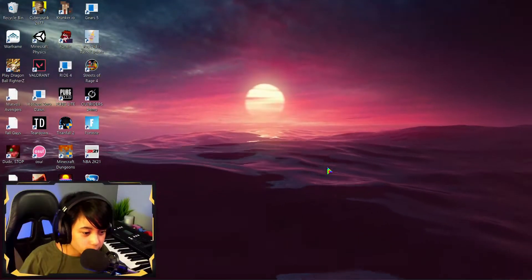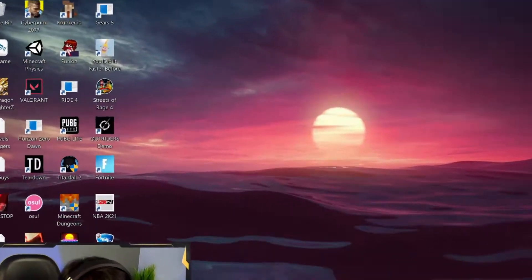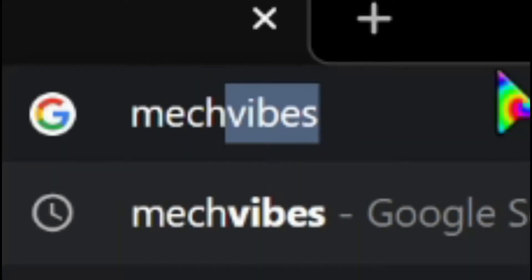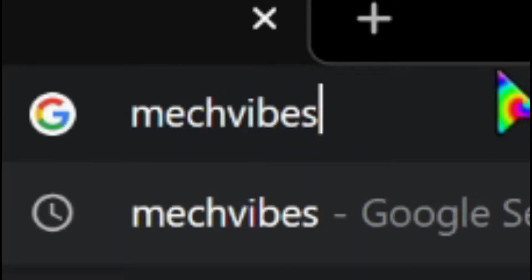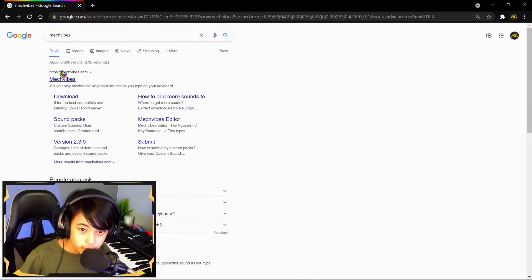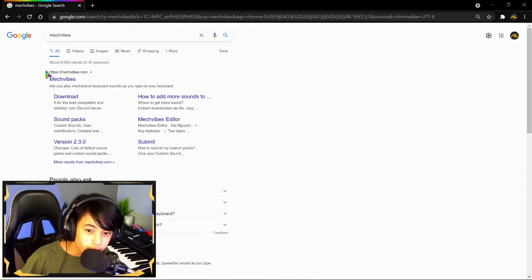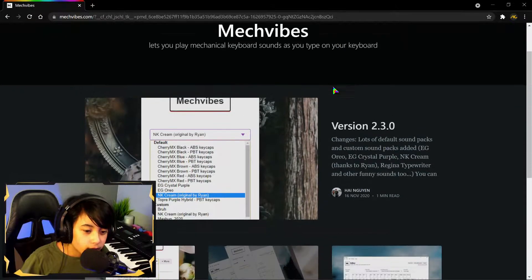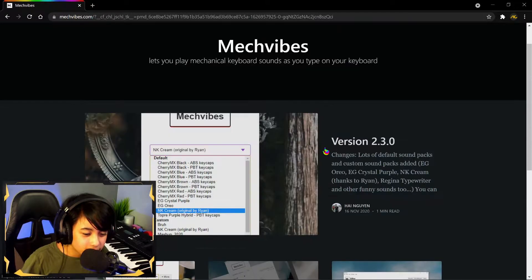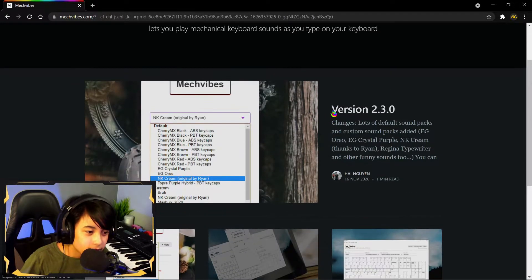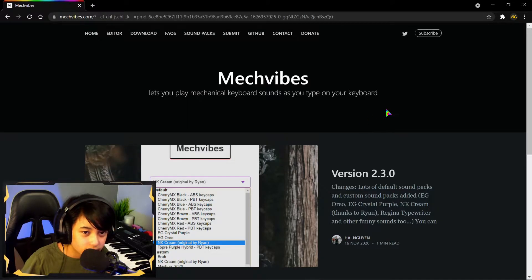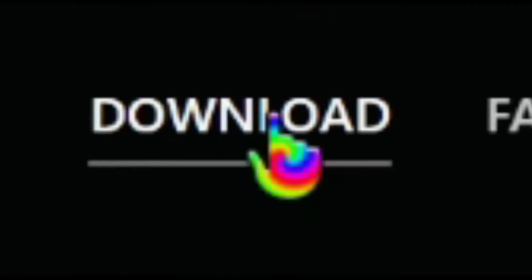What you want to do first is open Google Chrome and search MachVibes. You want to click what's usually the first link that pops up. After that, it usually updates every now and then, so just download the most recent one. Click the downloads page.